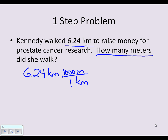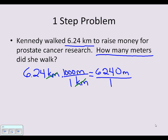I'll now cross-cancel the like terms — kilometers — and do the math: 6.24 times 1,000 meters equals 6,240 meters, divided by one. That equals my final answer: 6,240 meters.